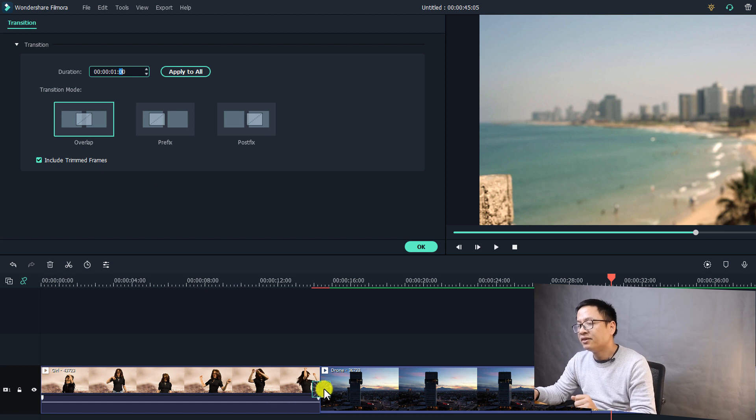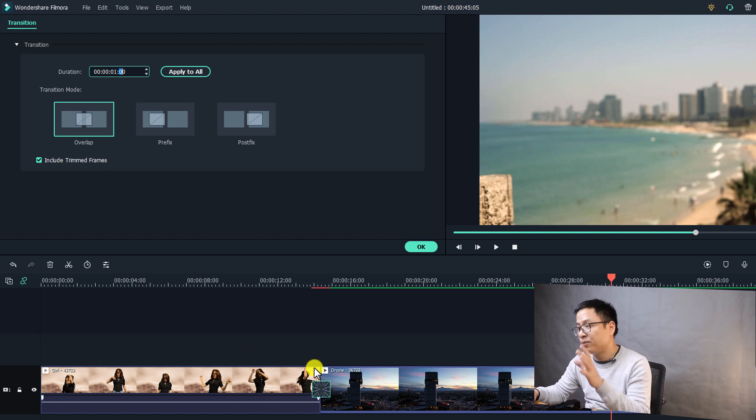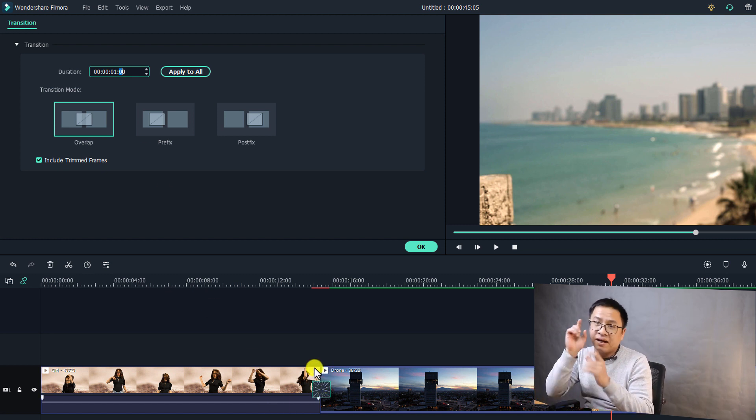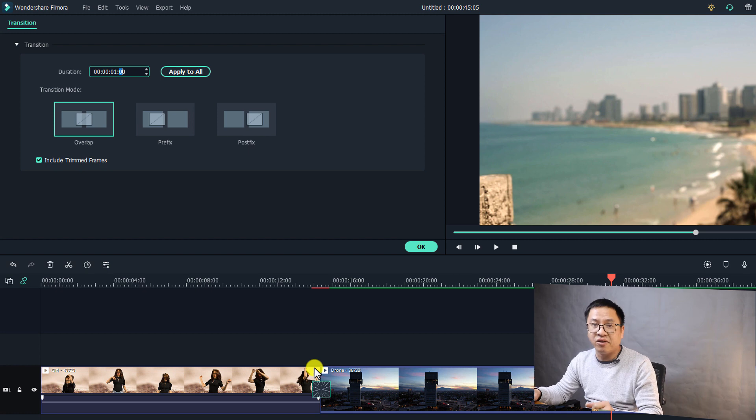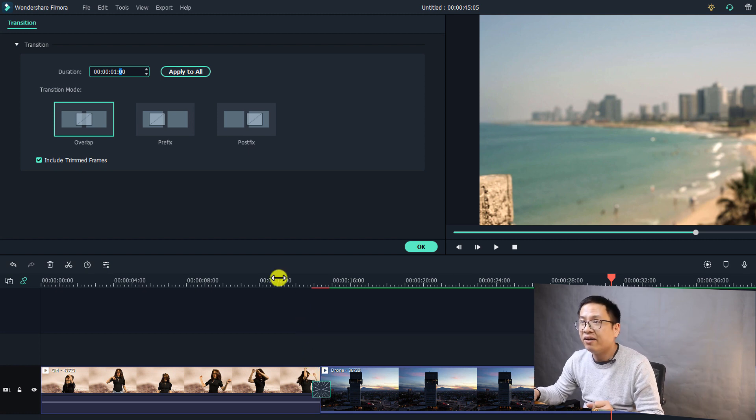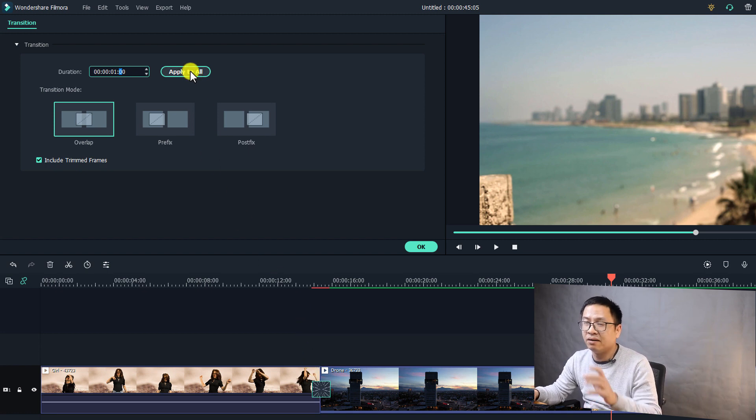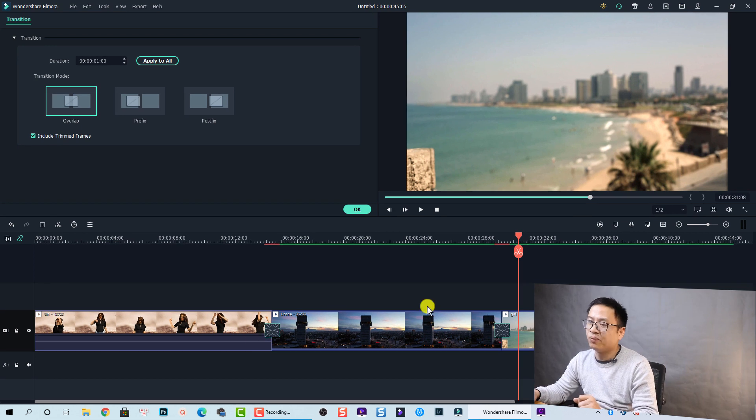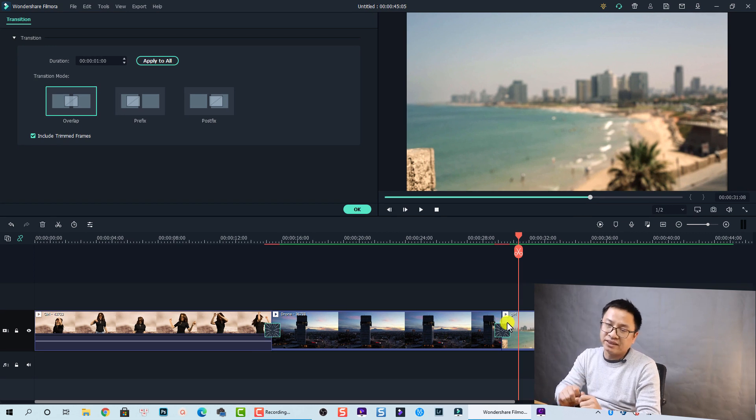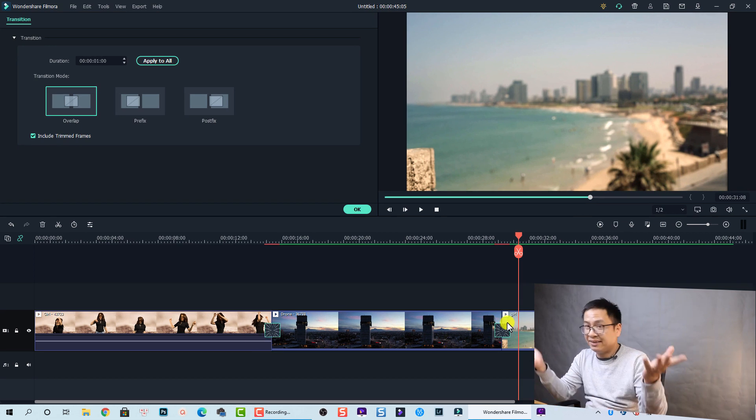So that is for this transition. And we need to apply one second to all the transitions on the timeline. Right. And we click on this button, apply to all. Nice. So we have two transitions with one second duration. That's it.